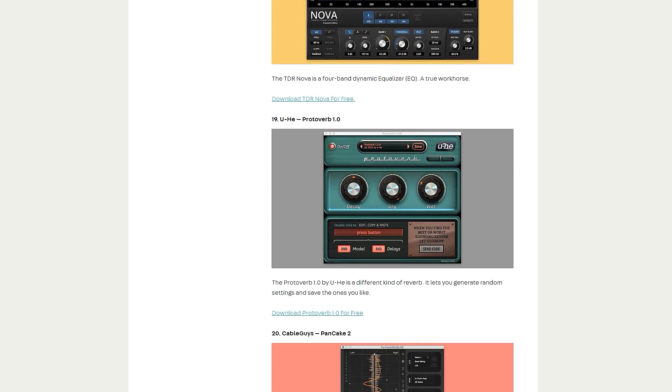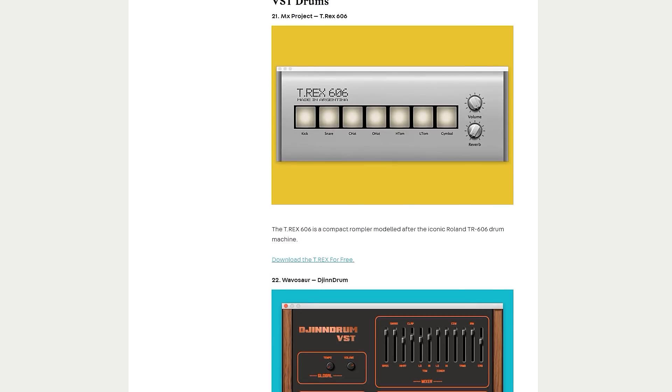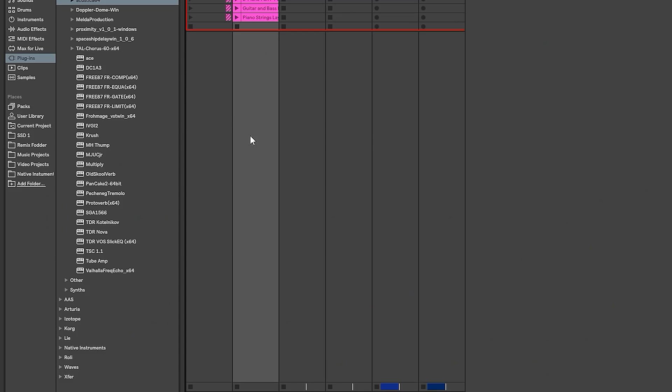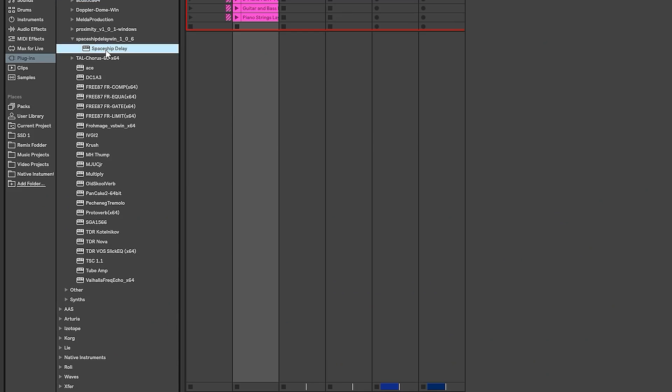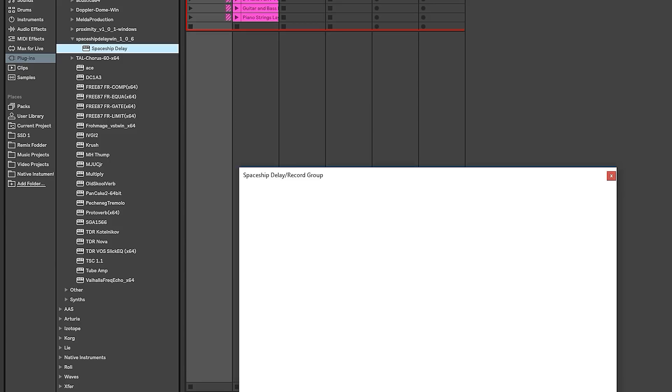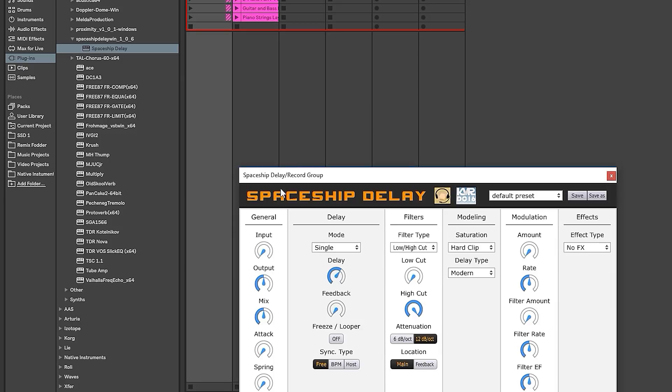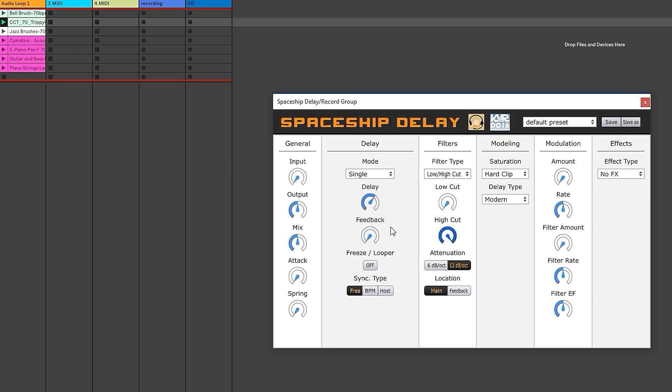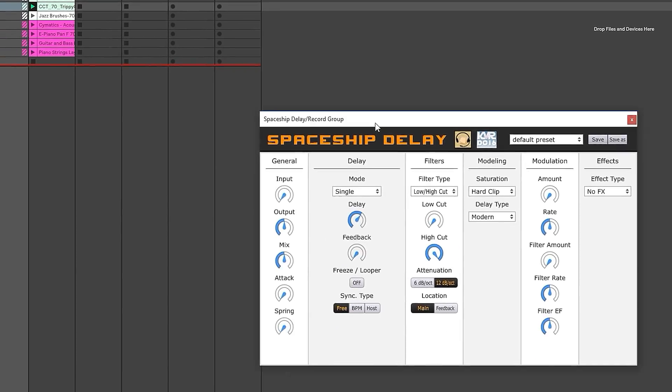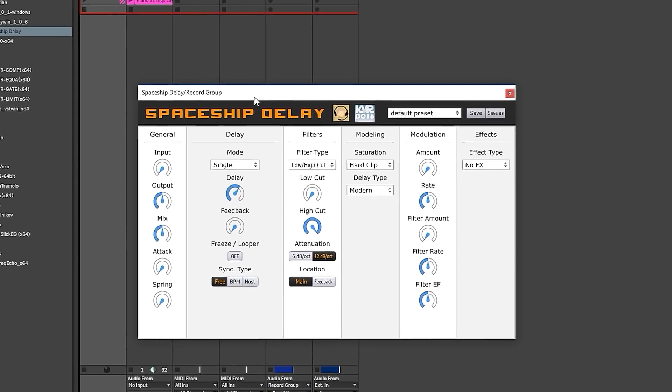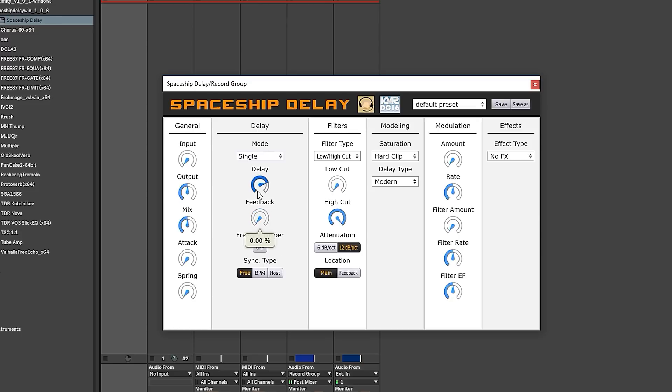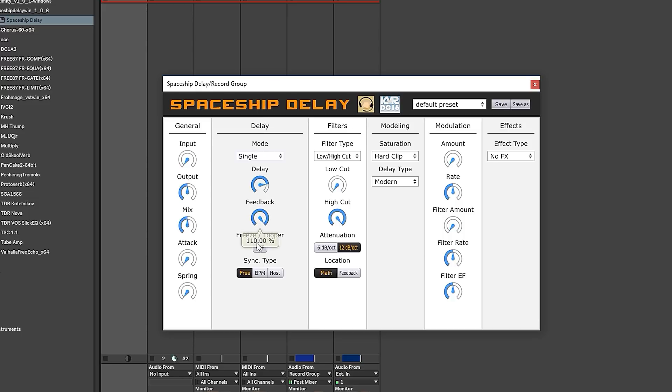A delay, otherwise known as an echo. Let's see what's our first one - the Spaceship Delay. These are all really fun, by the way. So what's the delay? It's something that takes the incoming signal and repeats it based on time and feedback. Time is the spacing of the repeats, and feedback is how many repeats. And some delays, you can go really high, and it will start feeding back in on itself, which is pretty neat.